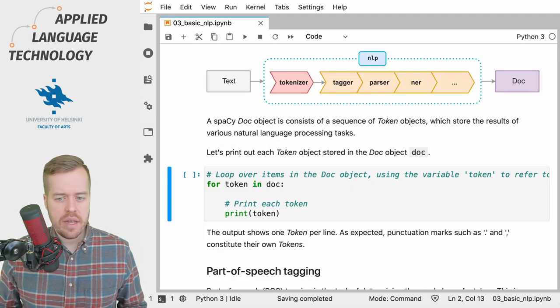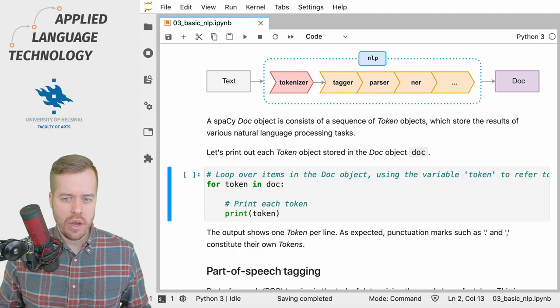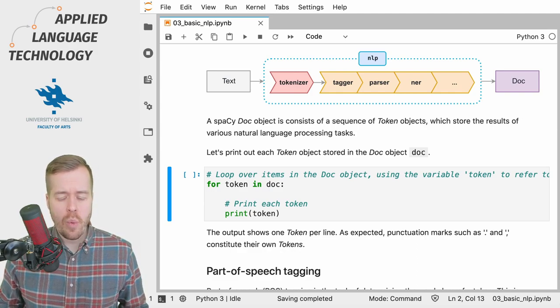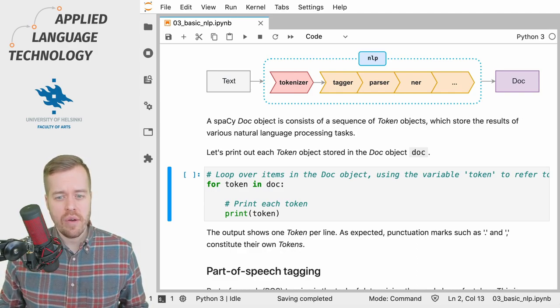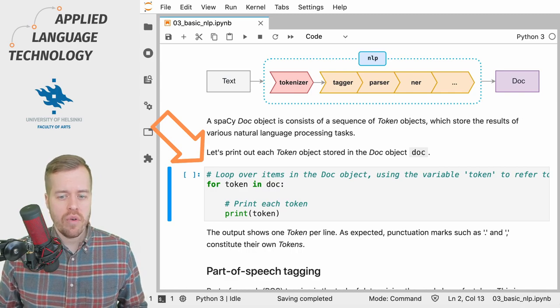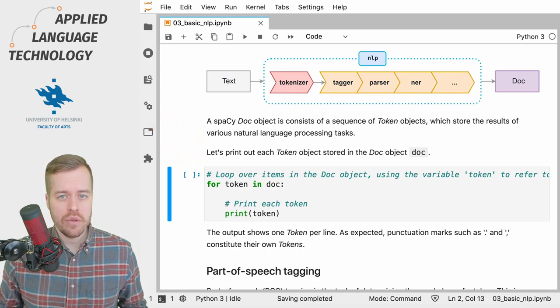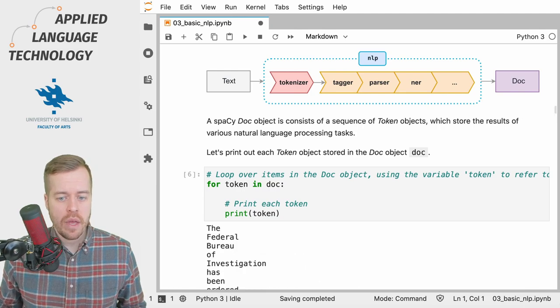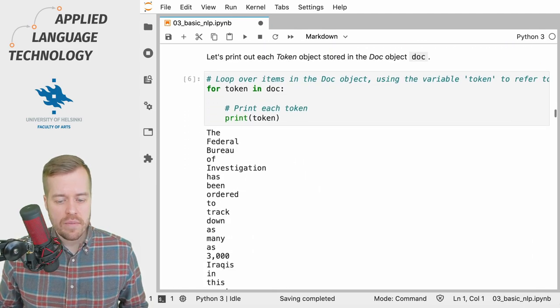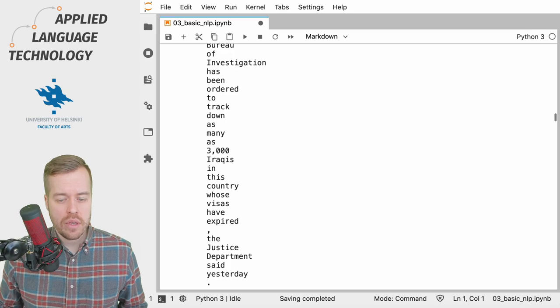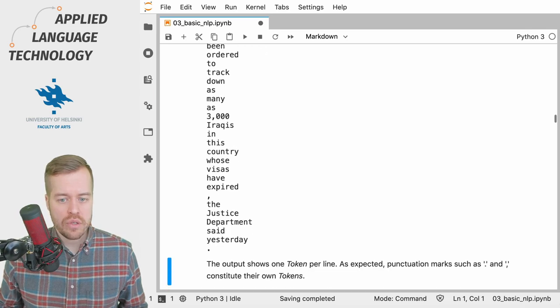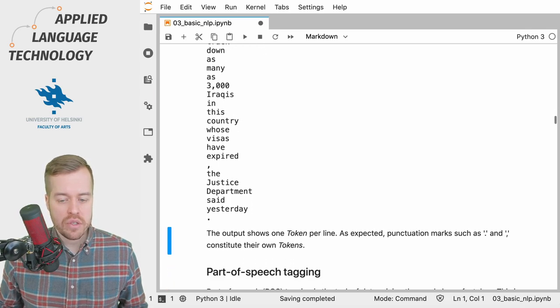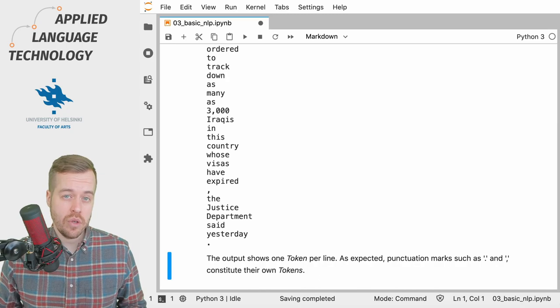Let's take a look at the doc object stored under the variable doc. What we're going to do here is loop over the tokens in the doc object and print out each token. As you can see the output shows that the words and punctuation marks constitute separate tokens.